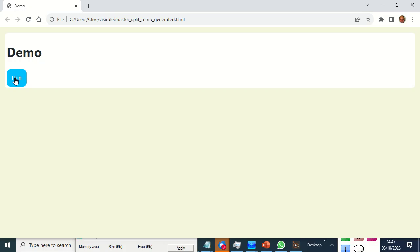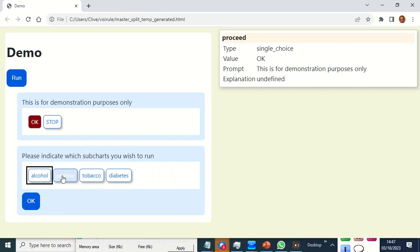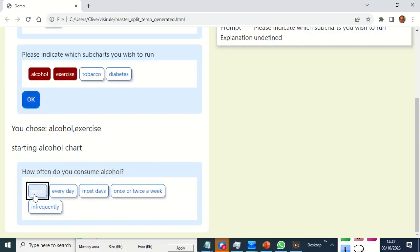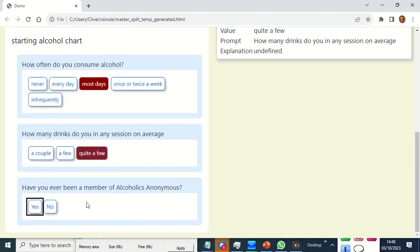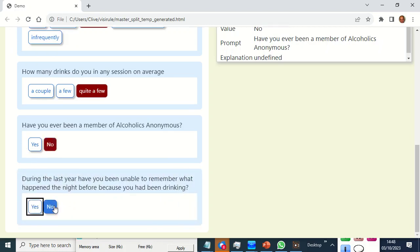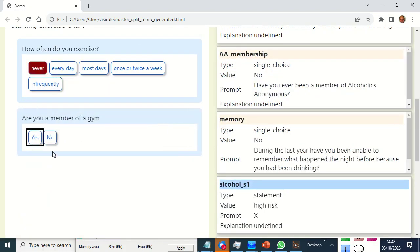Okay, I answered a question that's shown there. I'm going to choose alcohol and exercise. Do I consume alcohol? Yeah, quite a few. Now I'm in the exercise chart. I never exercise. I don't belong to a gym, so there are concerns.